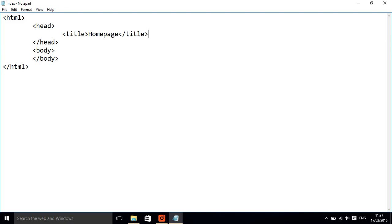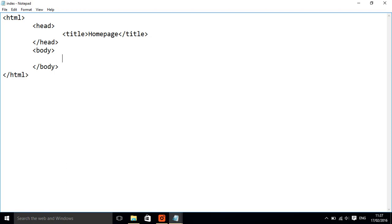Things that go in the head here are just information about the page or maybe some things that you want to run which you're not necessarily going to show. If we want something to show, we're going to put it in the body.